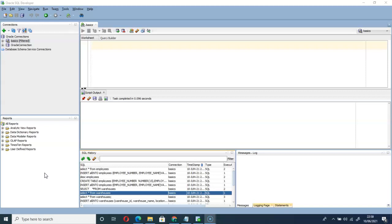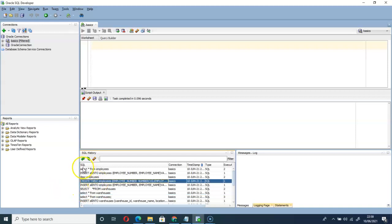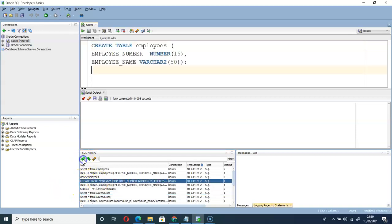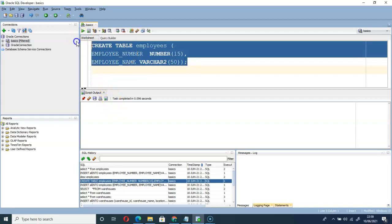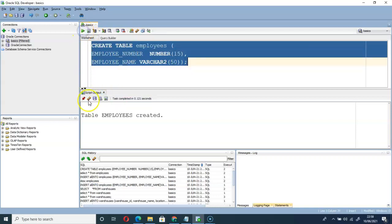I will create an employees table. Let me create this table. Table employees created.